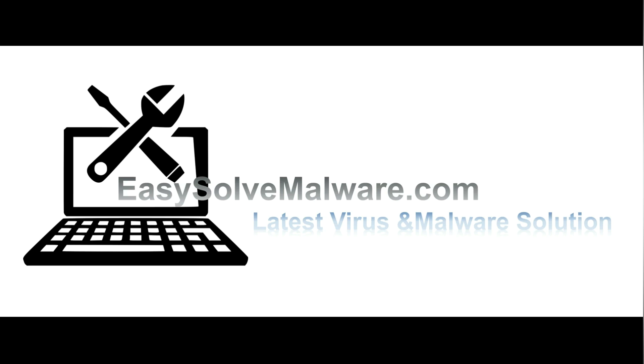That's all. Thank you for watching the video from EasySolveMalware.com. We hope it solves your problem.